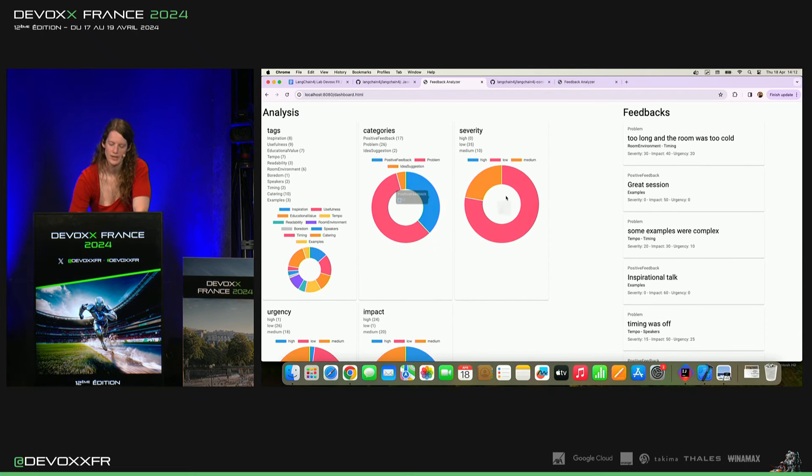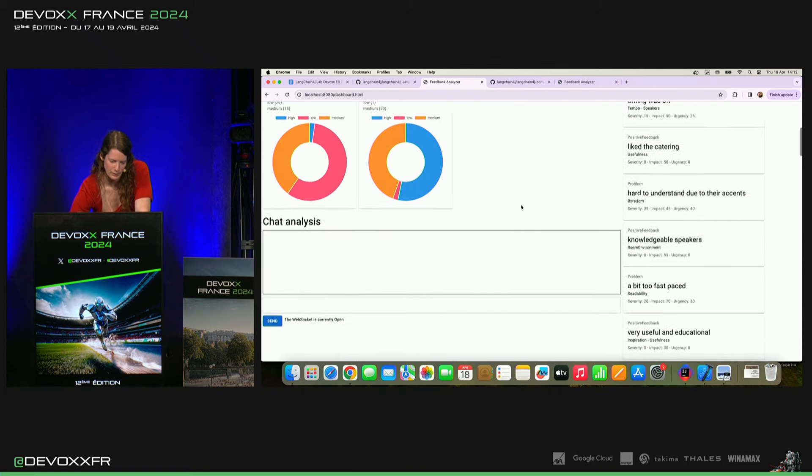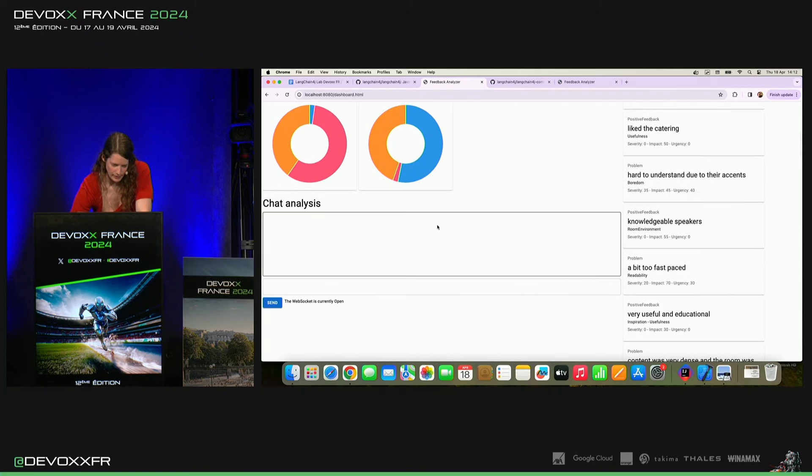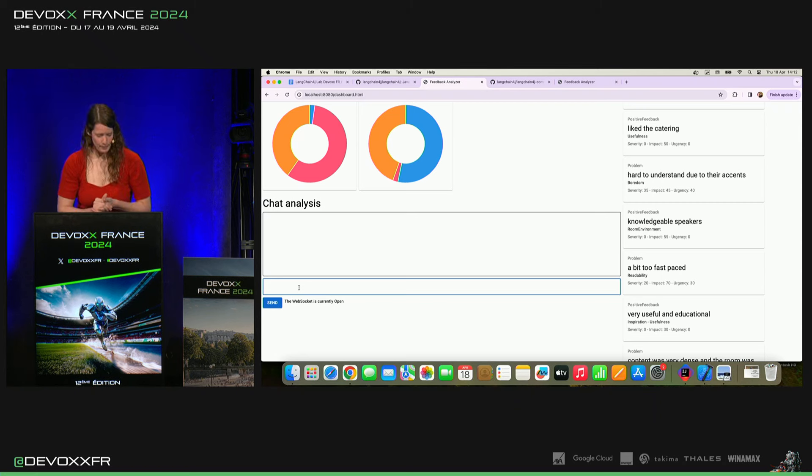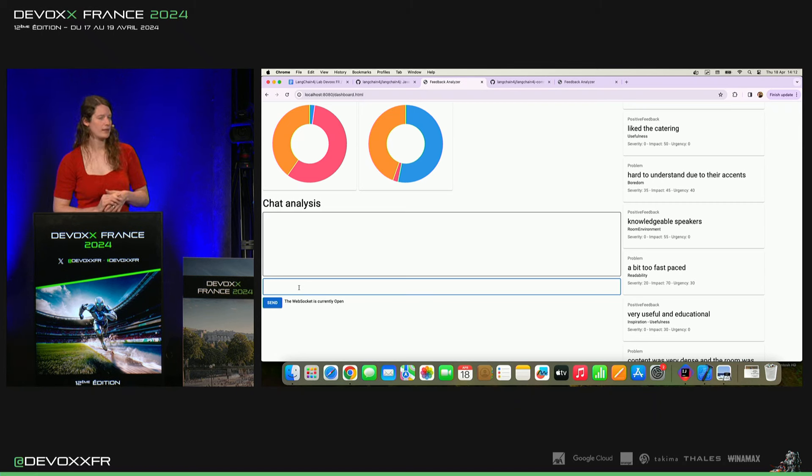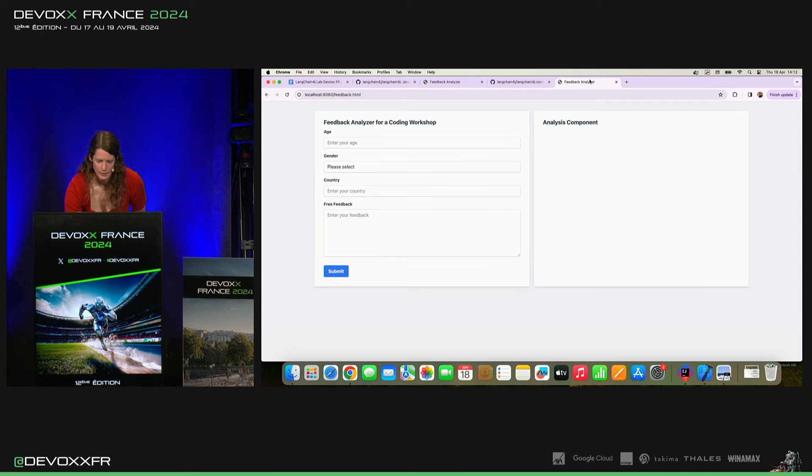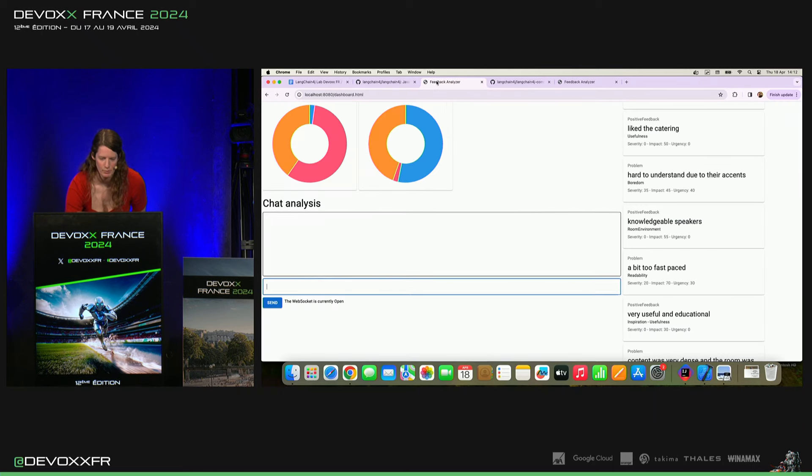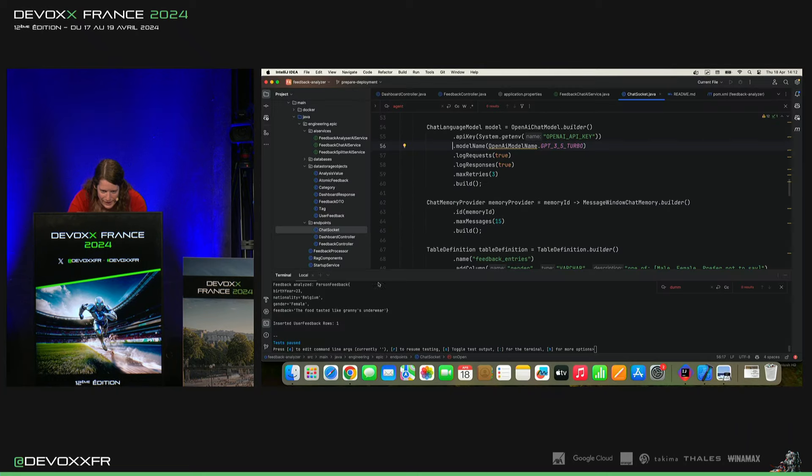Et une fois que c'est sauvegardé là, on peut aller regarder l'analyse. Donc, ça c'est pour les dashboards c'est juste SQL normal. Mais après, on a aussi un chatbot. Ce que j'ai implémenté là, c'est metadata filtering. C'est une autre technique de reg avancée. Juste. Non, il ne veut vraiment pas. OK. Donc, je vous montre vite fait ce que j'ai fait là.